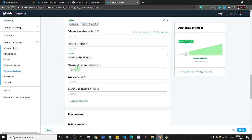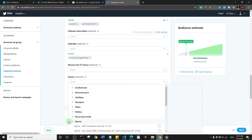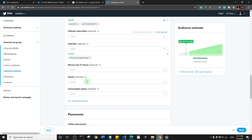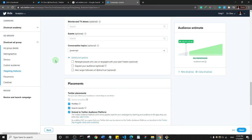If there's a movie or event you want to target — maybe something in politics or sports — you can search for that event and target people talking about it. You can also target by topic; if I'm doing a tech ad I'd target people talking about web development or JavaScript.